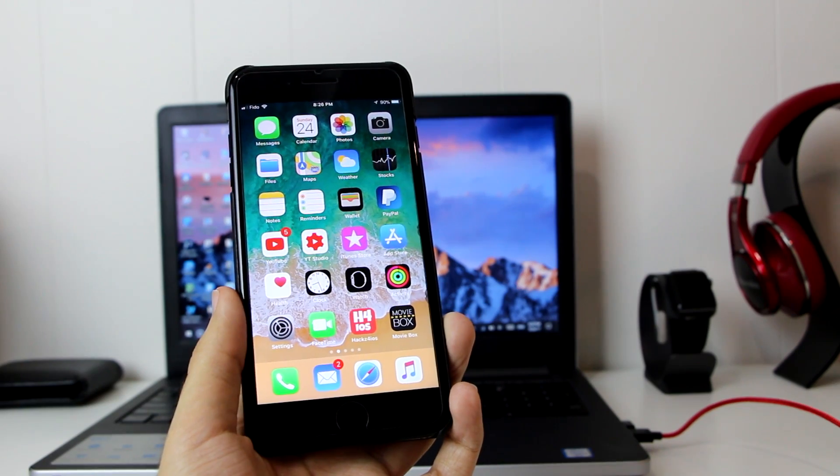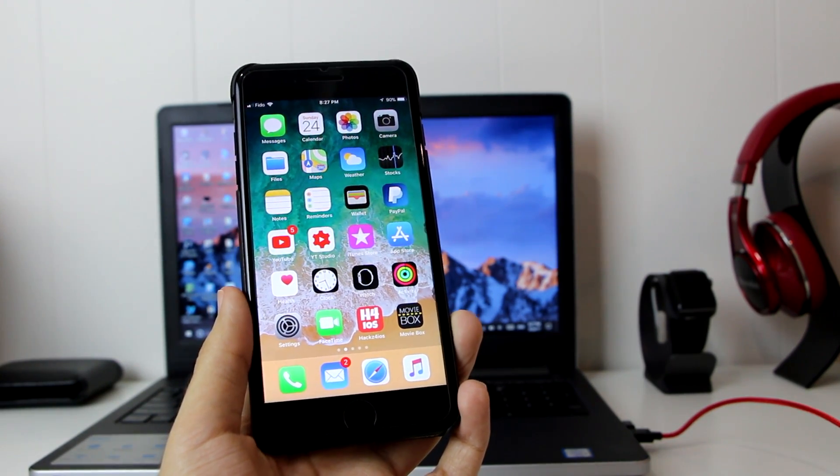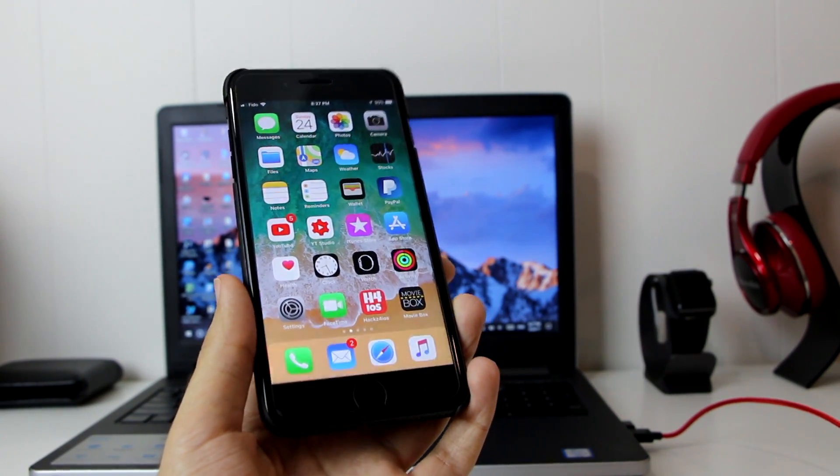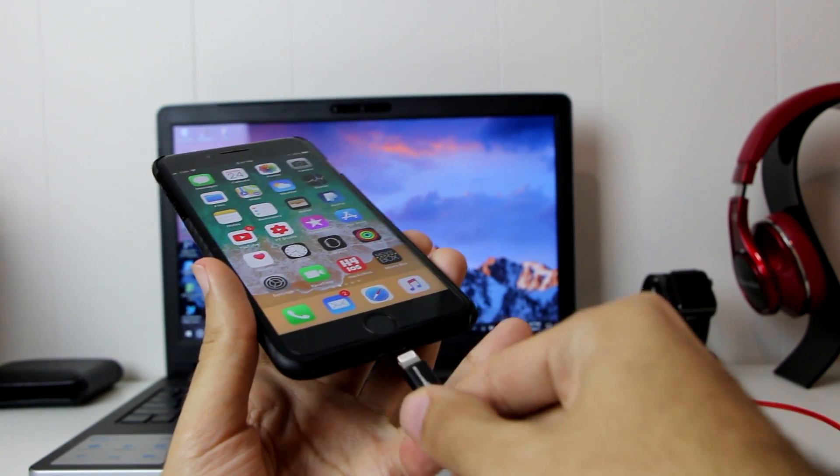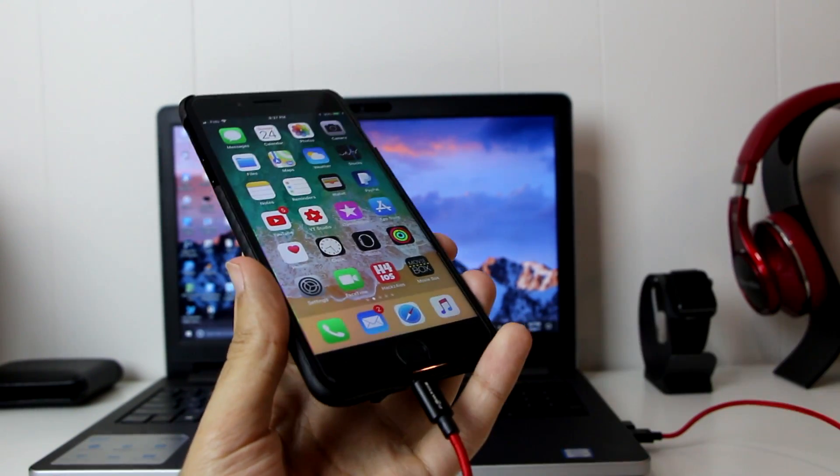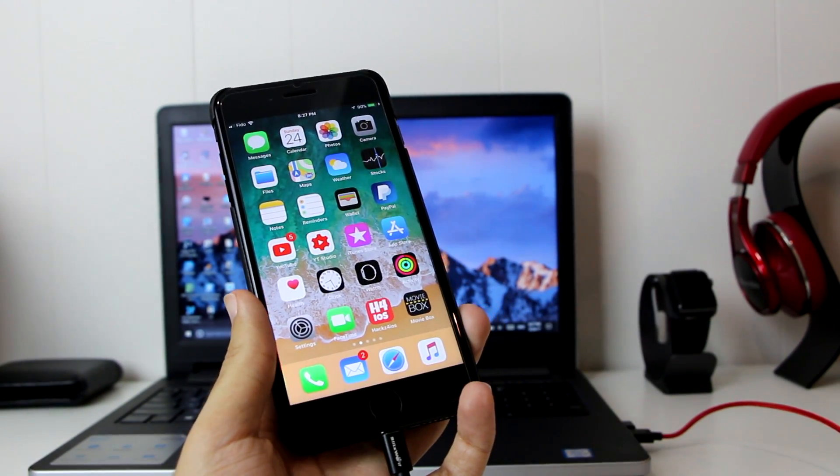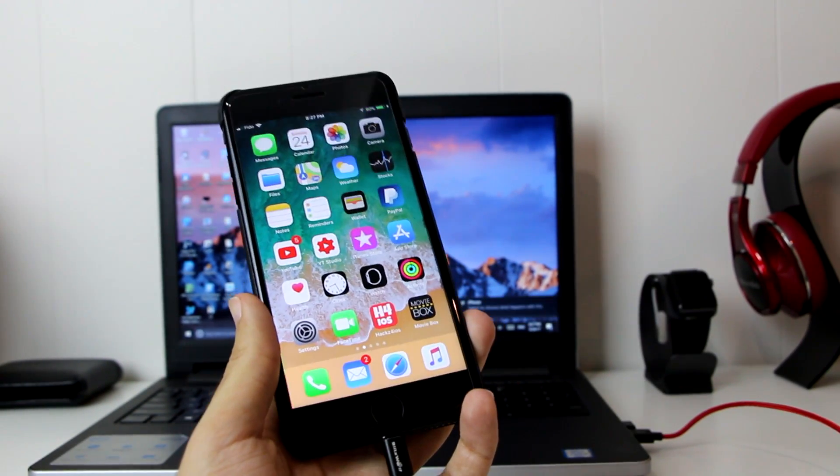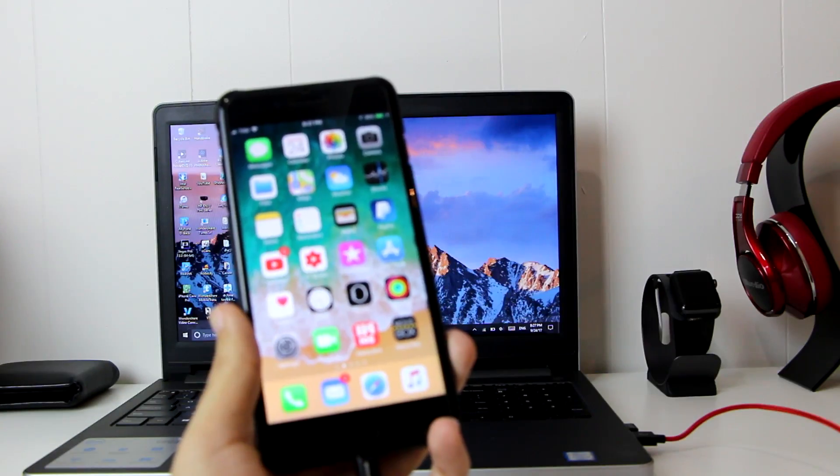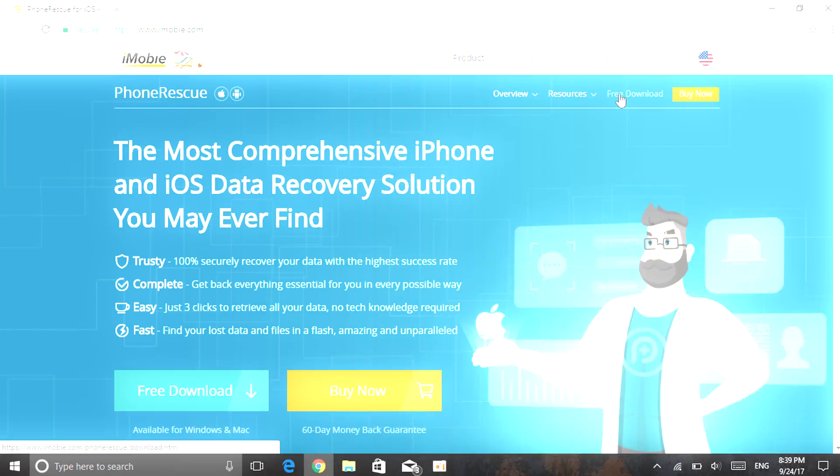One more thing that you guys need to do before proceeding: just go ahead and connect your device to the laptop or the computer using your lightning cable, basically your charging cable. Go ahead and connect it, see that your laptop or computer recognizes your device, and you're good to go. Now let's proceed to the video.